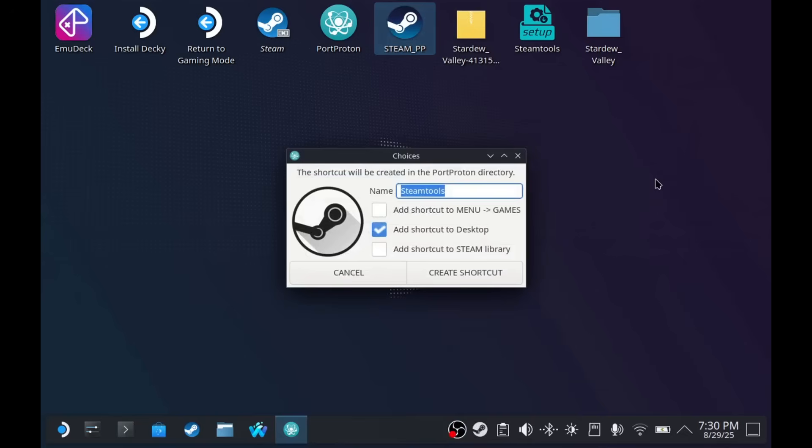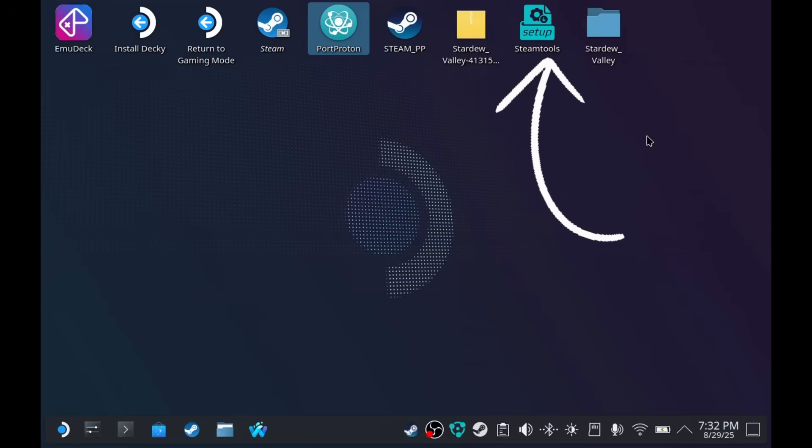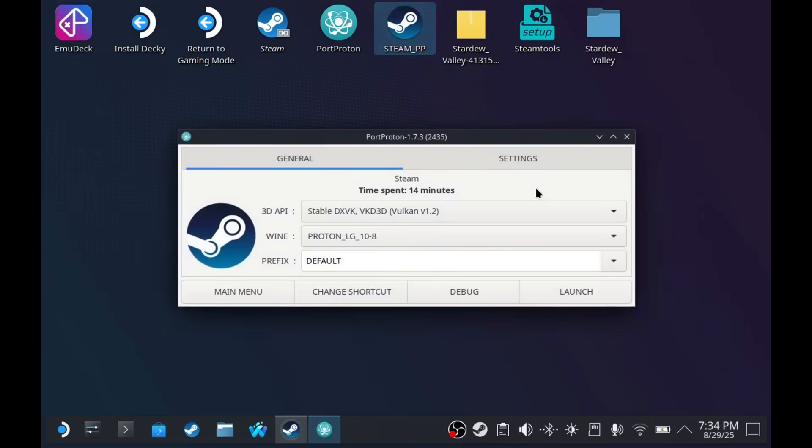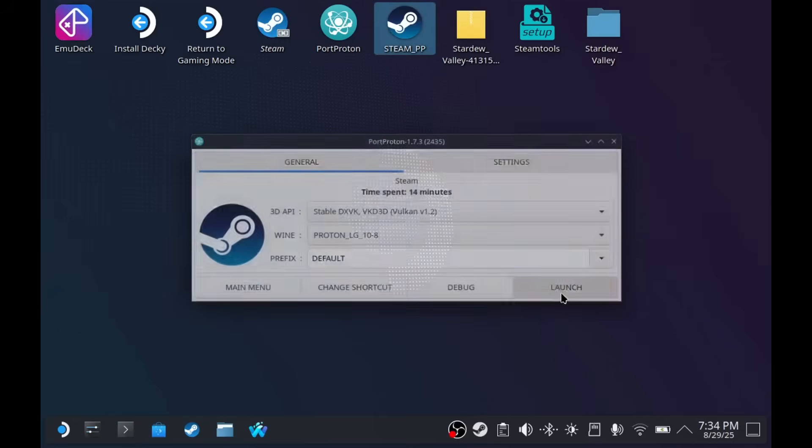Now, you can close Steam Tools. If you see this window, don't create a shortcut. It's going to create a shortcut for the actual Steam Tools.exe. And just like I mentioned before, you have to run the setup every time for the Steam Deck for it to work. So, now we can run Steam. Launch it.